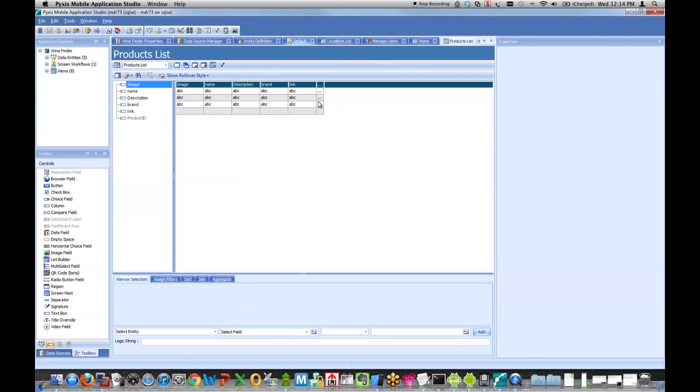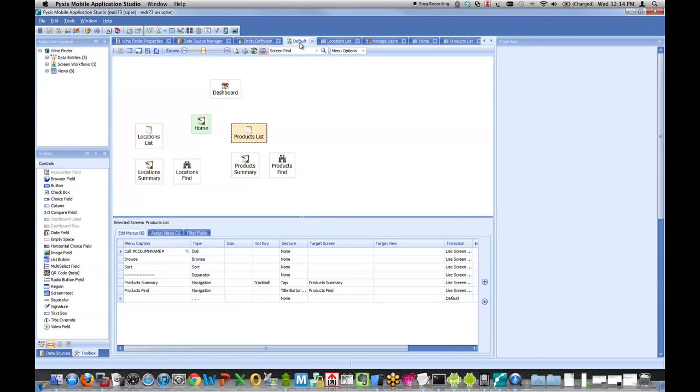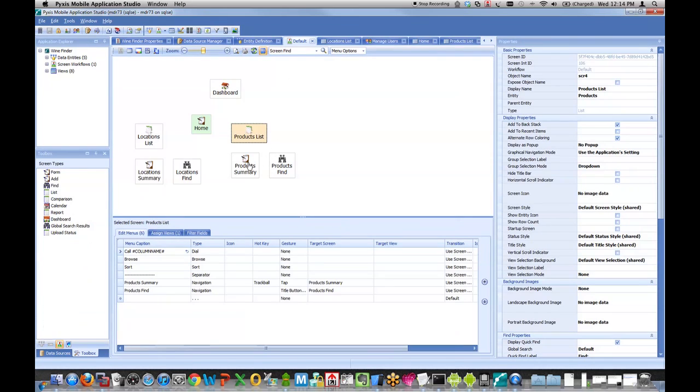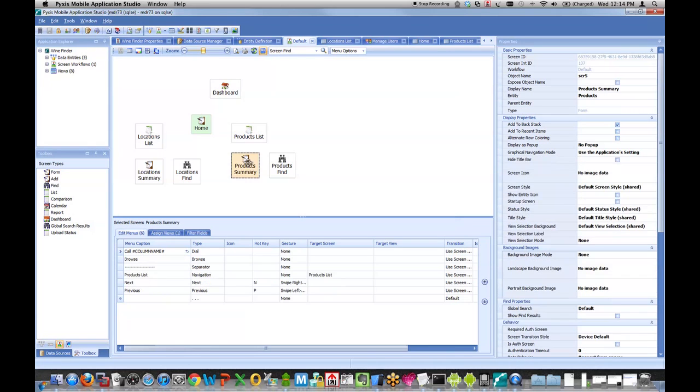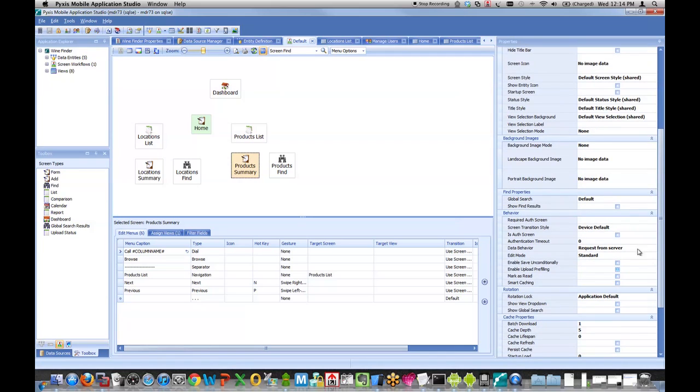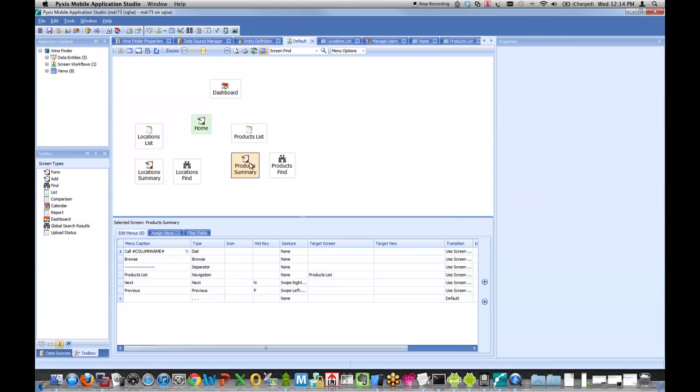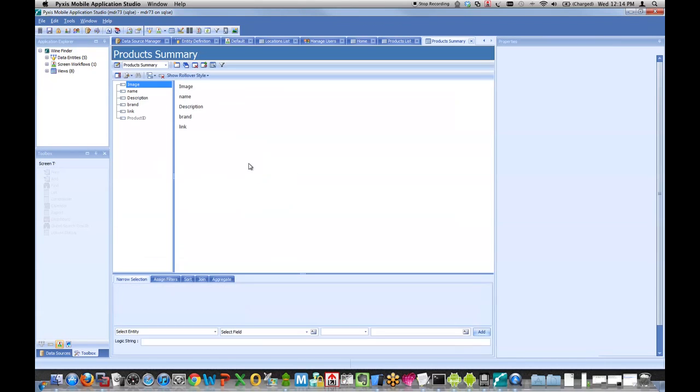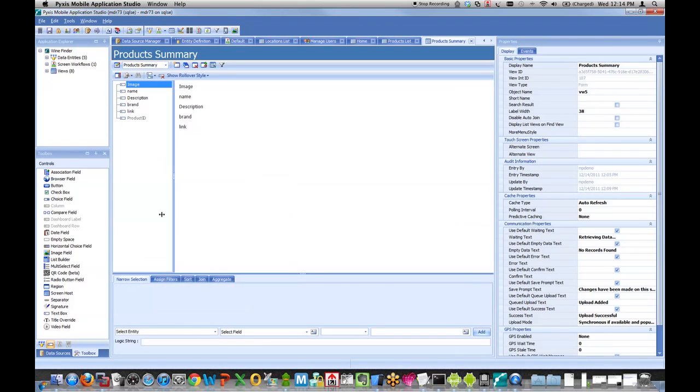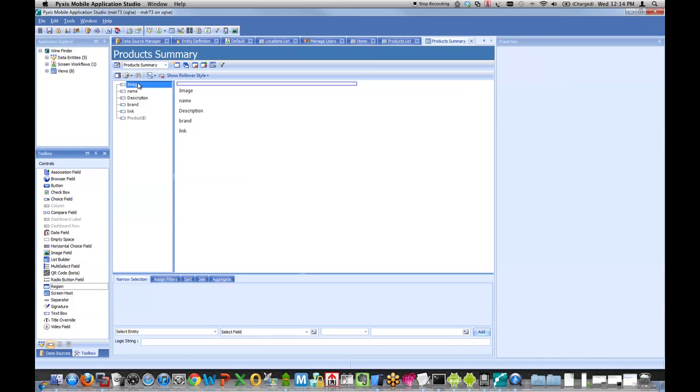So now let's improve our last screen, which is that product summary screen. It currently has a white background and some basic text. Let me go to that screen in App Studio. For this screen, I'll set the data behavior to be prefilled from previous screen. That means I'm going to simply pass in data from my list, which will make it load extremely quickly.